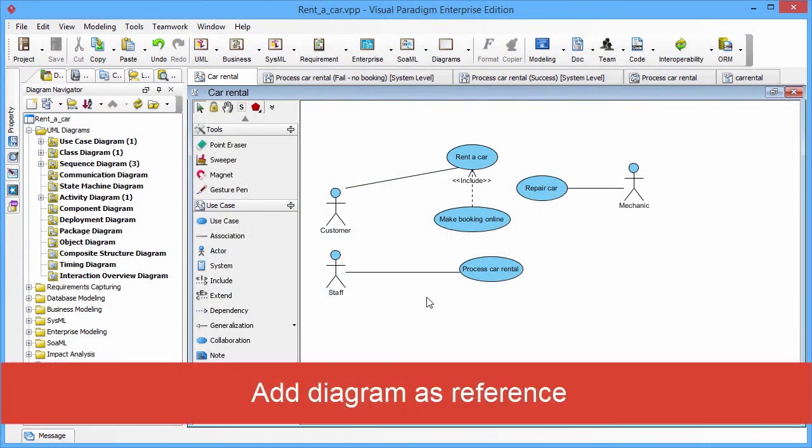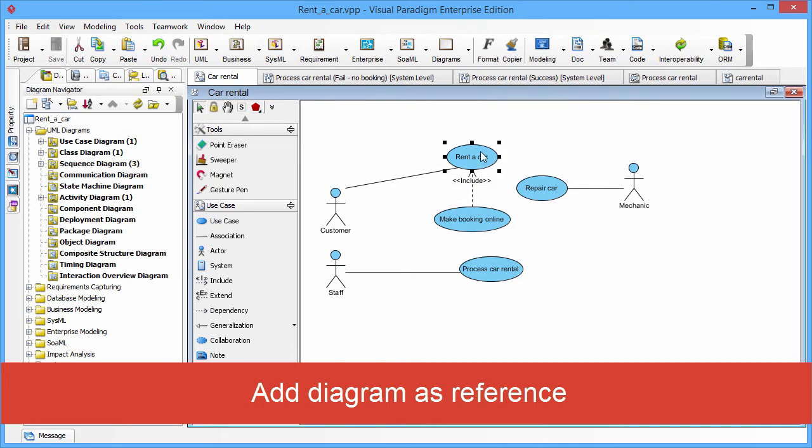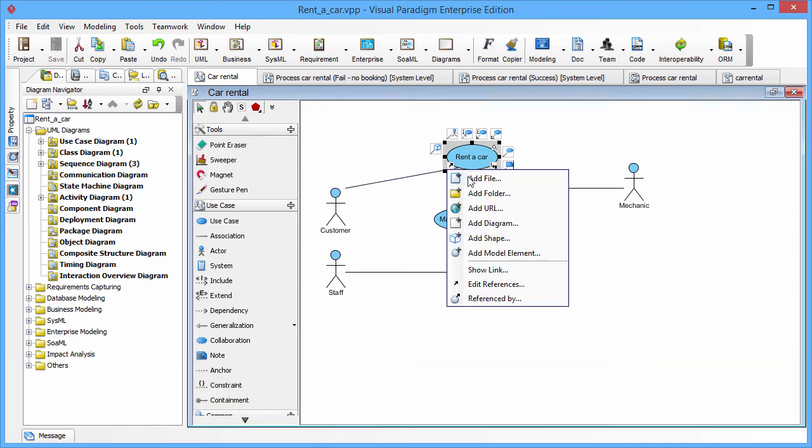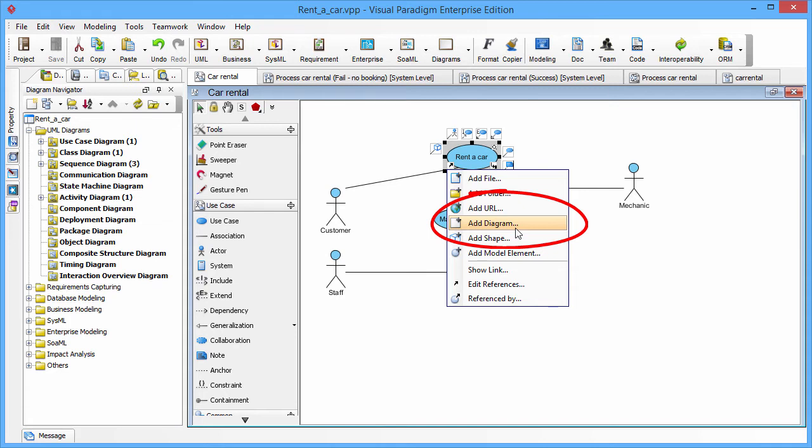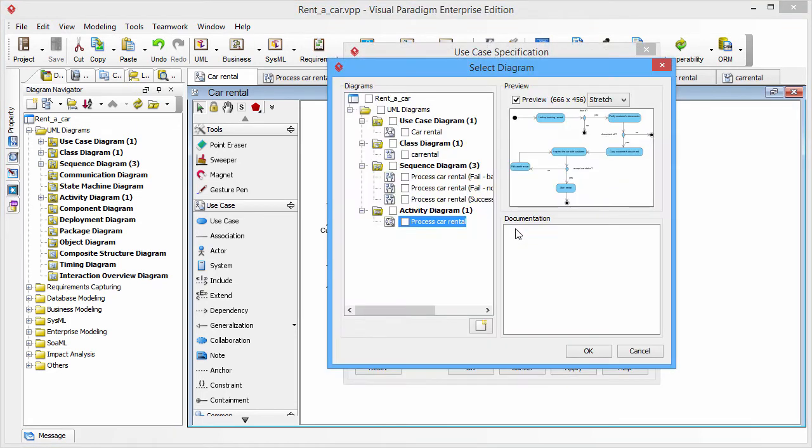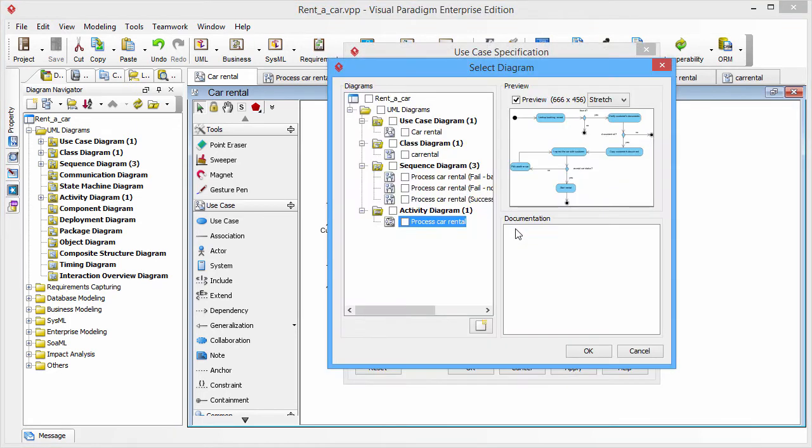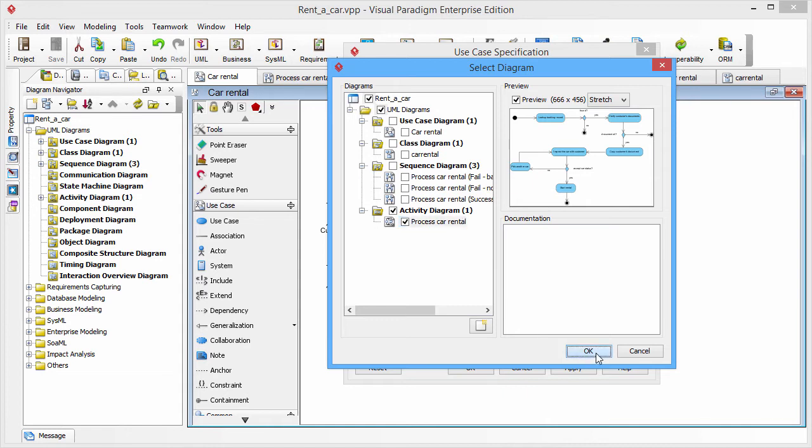Let's add a diagram as a reference to the rent a car use case. You just need to click the left bottom corner resource called References, and then click the Add Diagram Item. Then the Select Diagram dialog box will be shown. Just click the Process Car Rental Activity Diagram. Click OK.